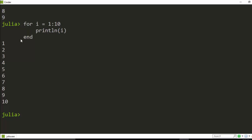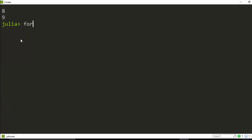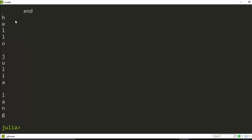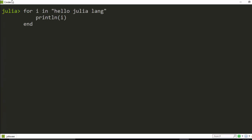You can also do for loops with strings. For example: `for i in "Hello Julia Language"`, then `println(i)`, then `end`. It's going to move through all of them and bring each and every character for you. You can iterate over a string as well.